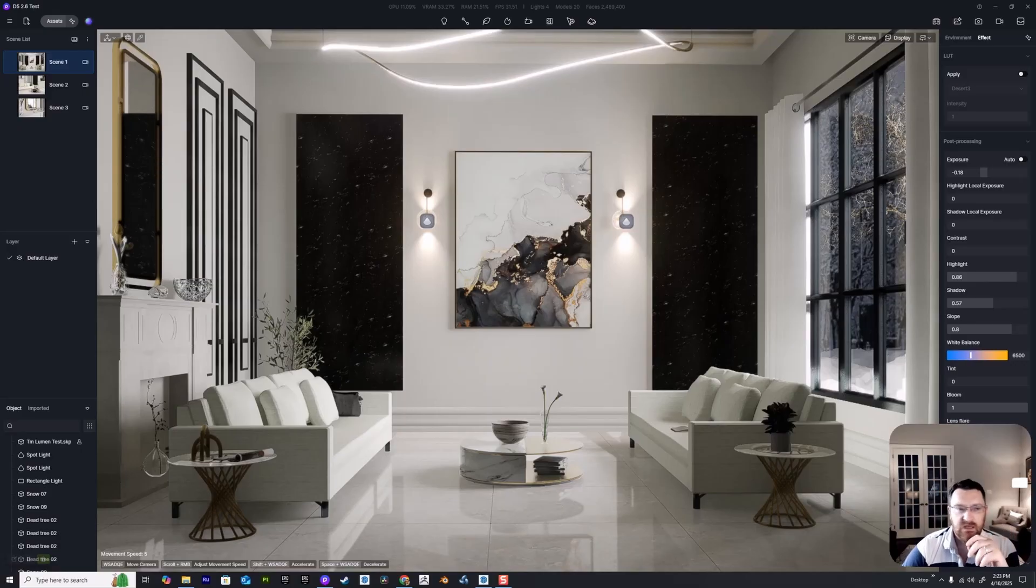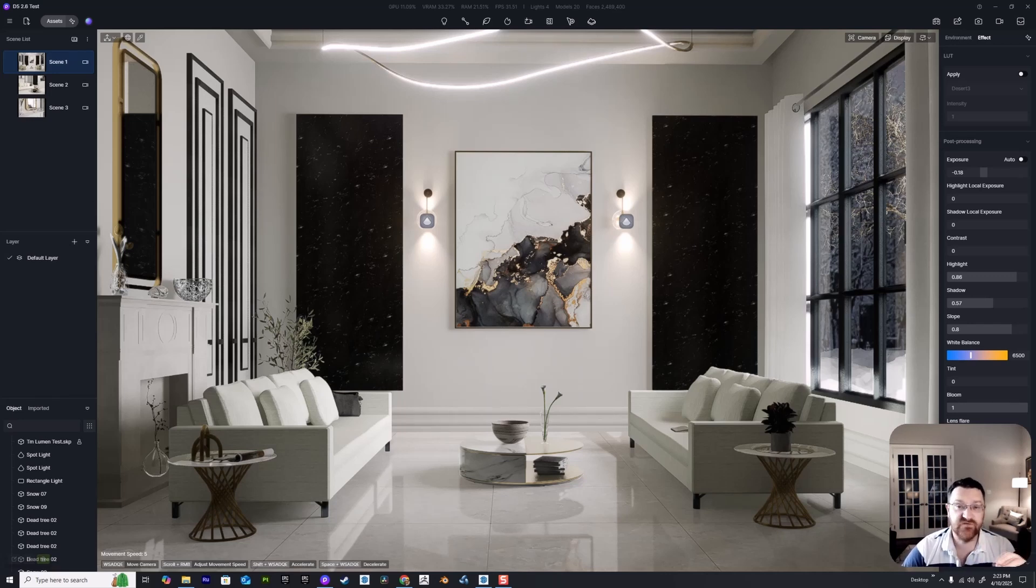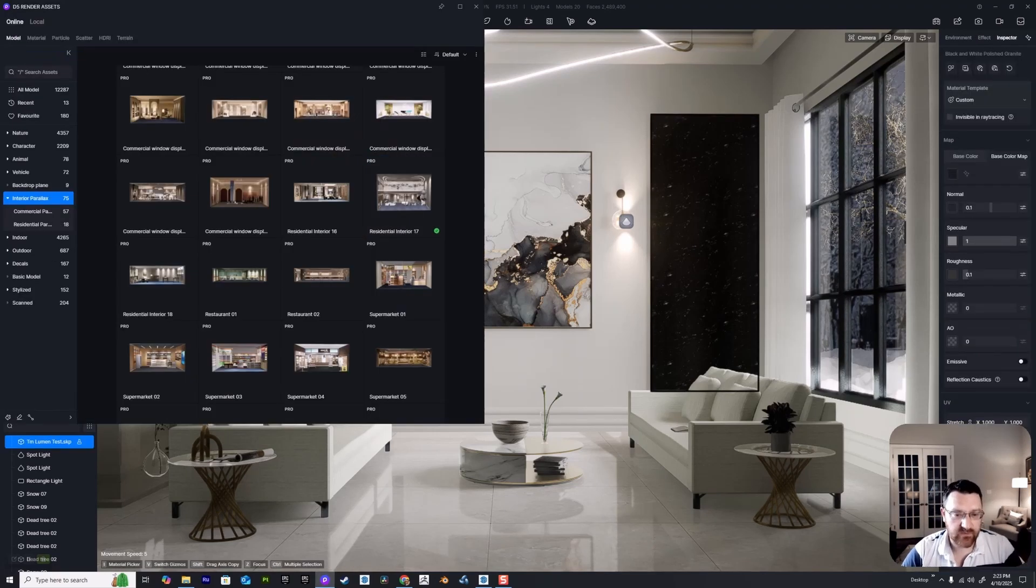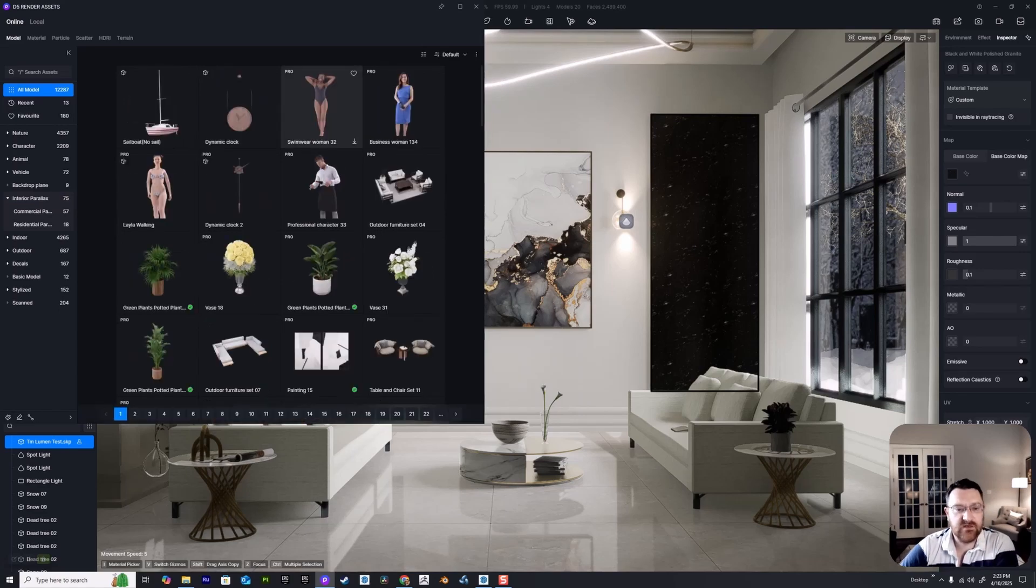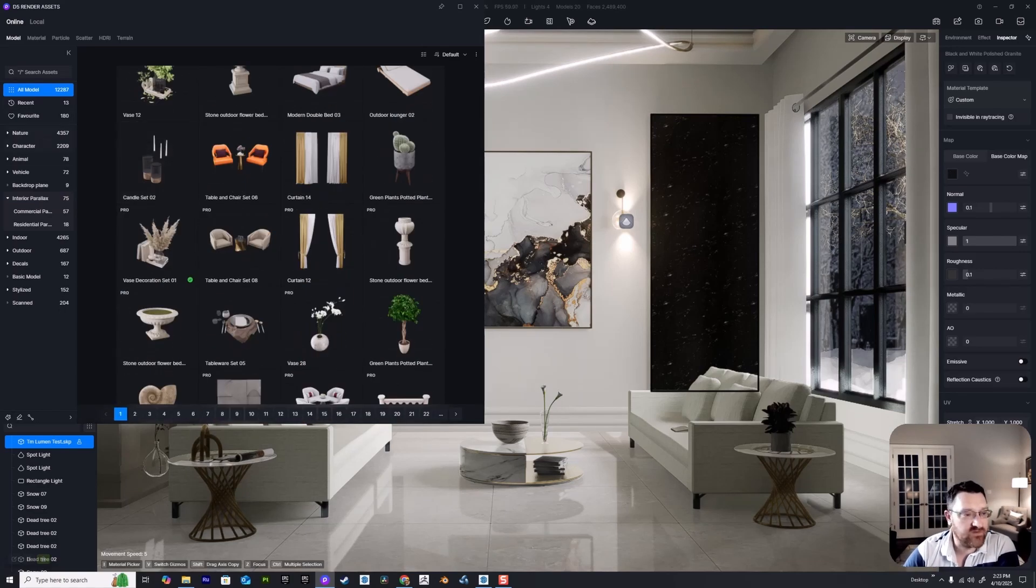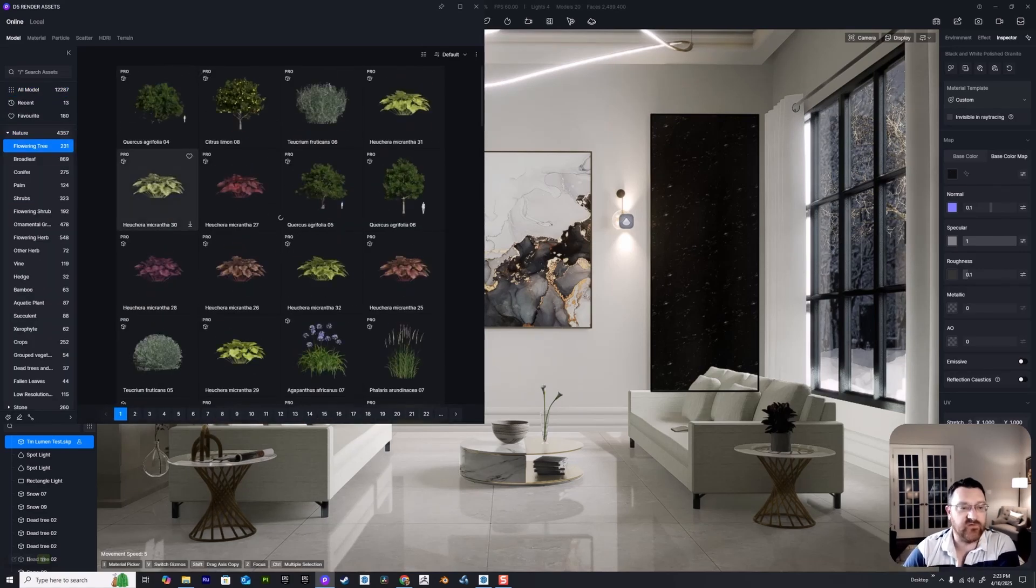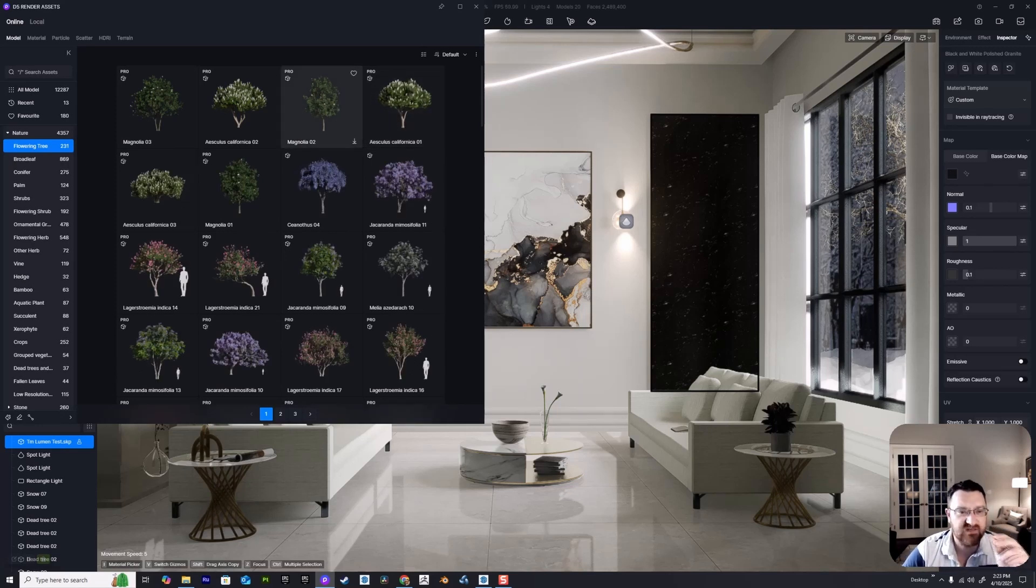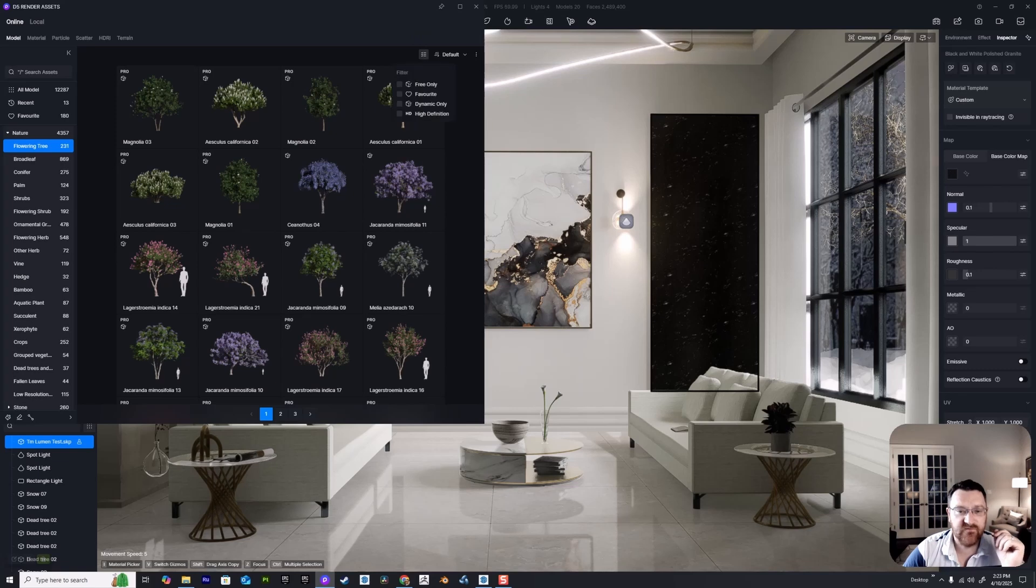Next tip: if you're working with the free version of D5 Render, it can sometimes be frustrating trying to figure out which assets you can use and which ones you can't. If you hit M on the keyboard, you've got all of your models up here. I need to narrow down the focus - maybe I'm in nature looking for flowering trees and I need to figure out what I can use. It's annoying to see the 'pro' there.